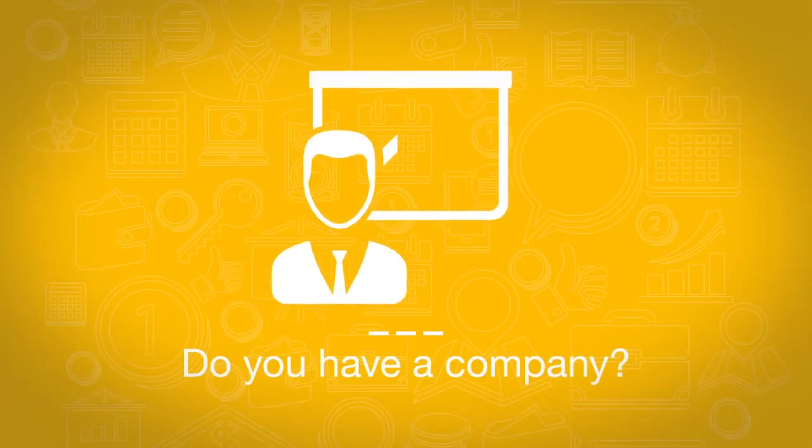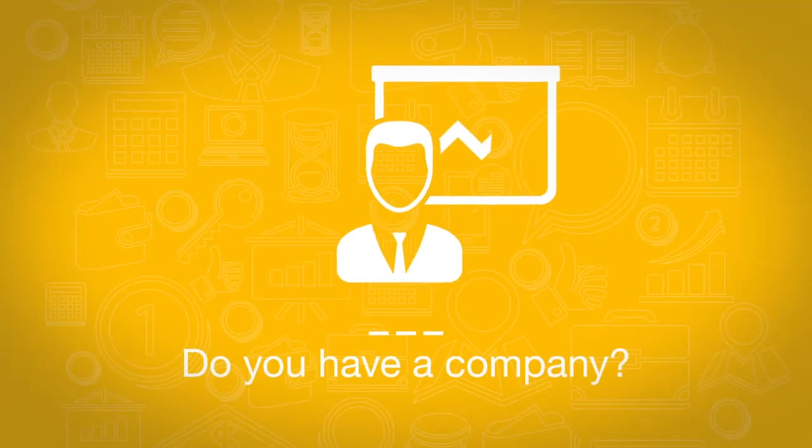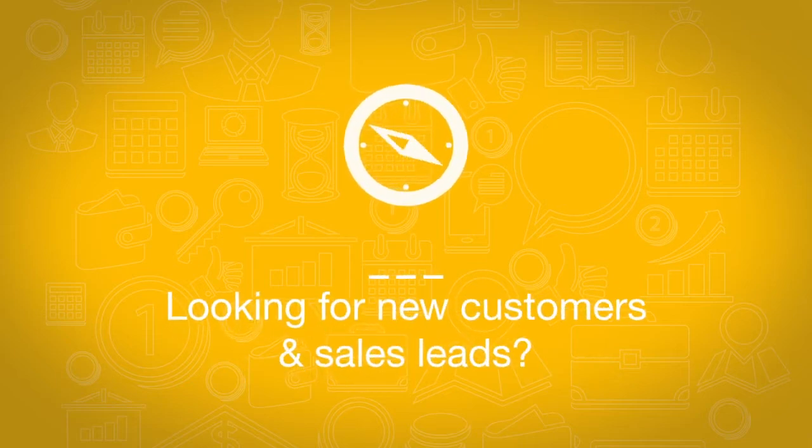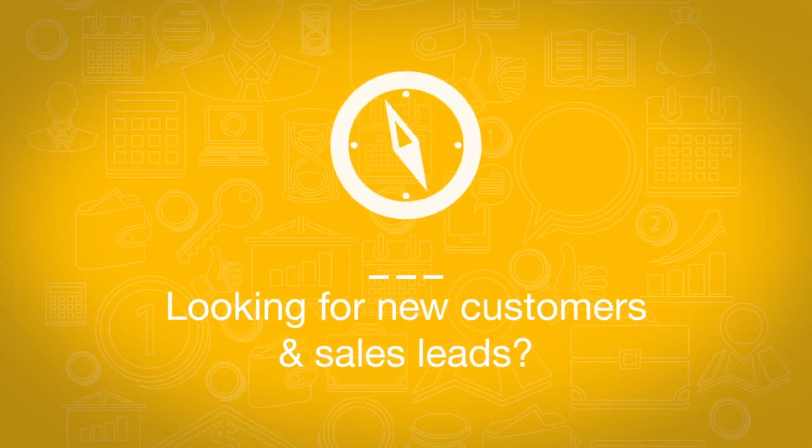Do you have a company and want to grow your business? Are you looking for new customers and sales leads?